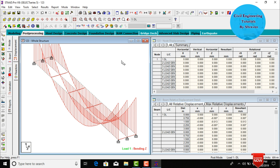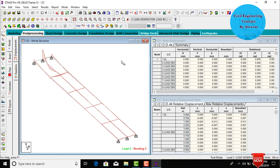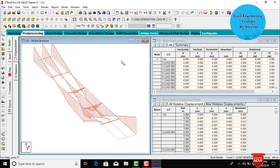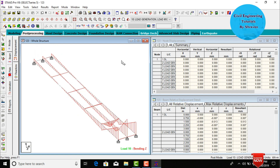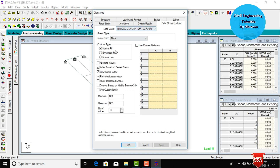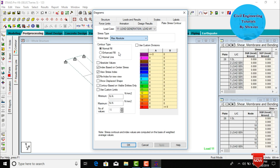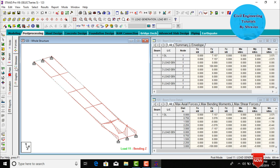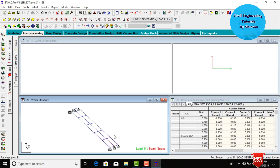Bending moment diagrams are shown for load cases 2 through 11. To view the pressure on the slab plate, go to Plate, select stress type as Maximum Absolute Pressure, click Apply and OK. This shows the pressure distribution on the plate. Go to Select Beam, select stresses, and select any one beam on the bridge.